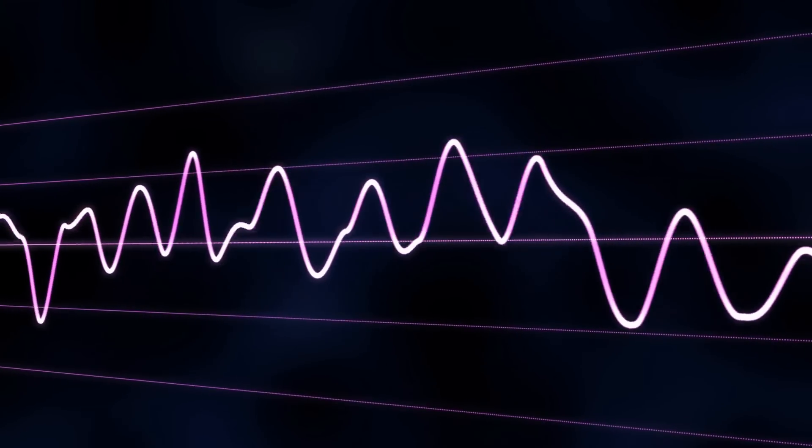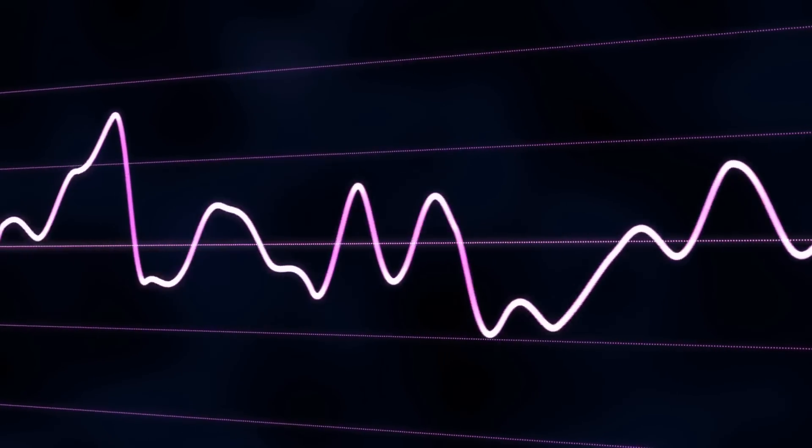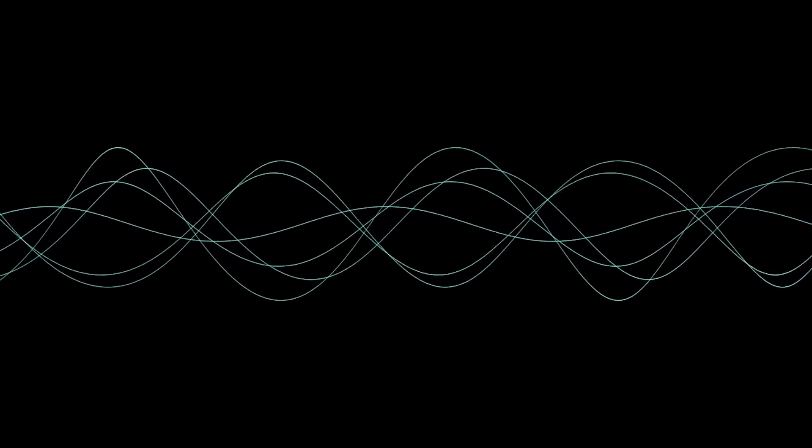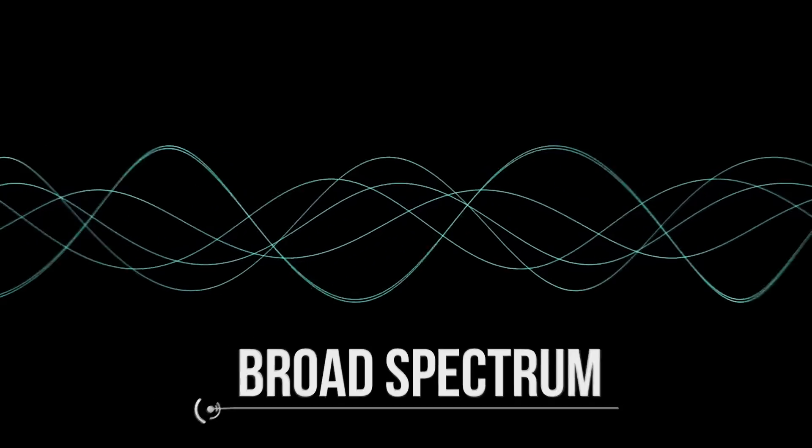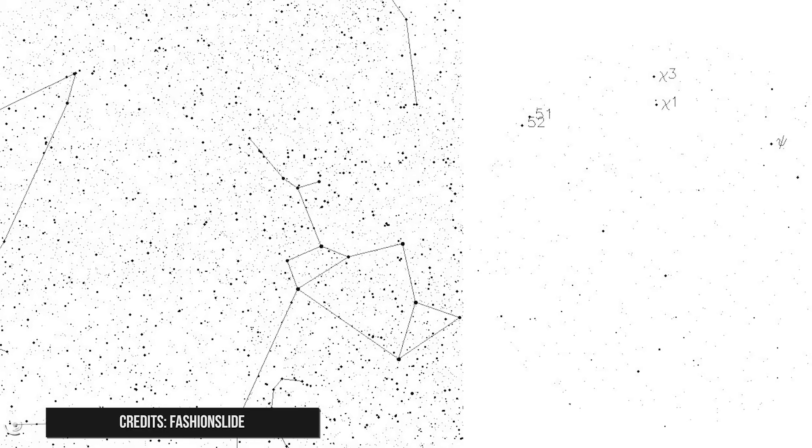Another interesting characteristic of the WOW signal is that it is very narrowband. Generally, natural sources in space emit radio waves across different frequencies. This is called broad spectrum. But this is not true for the WOW signal.